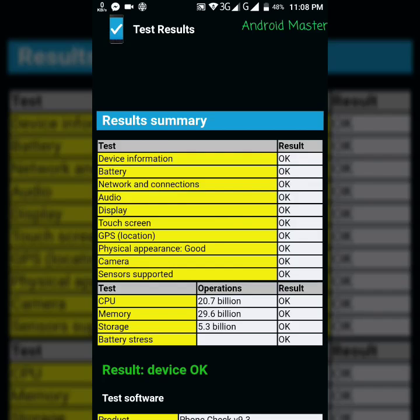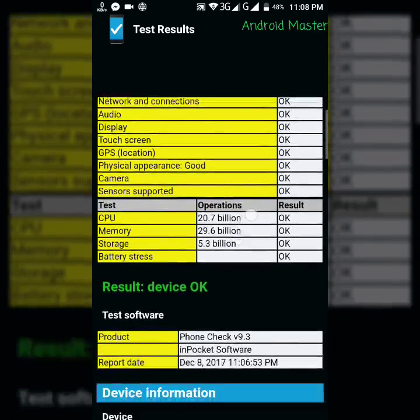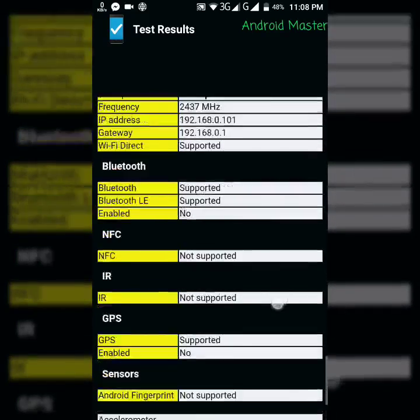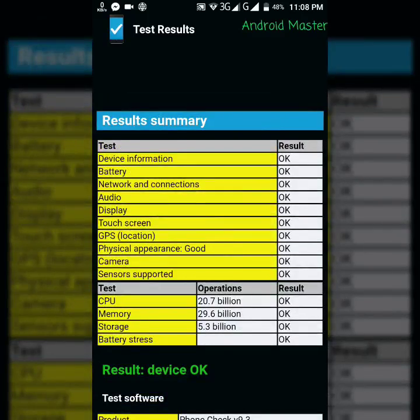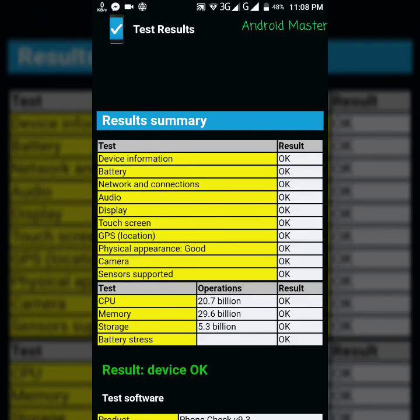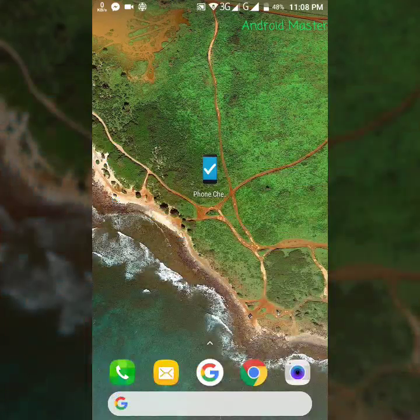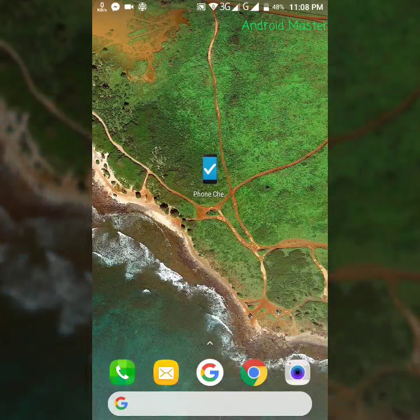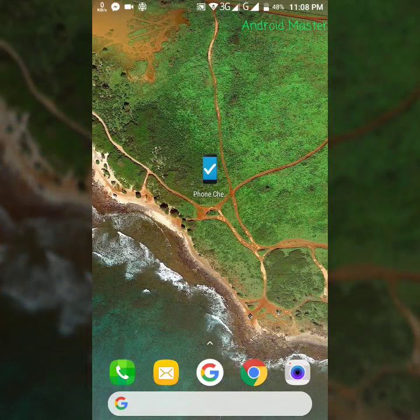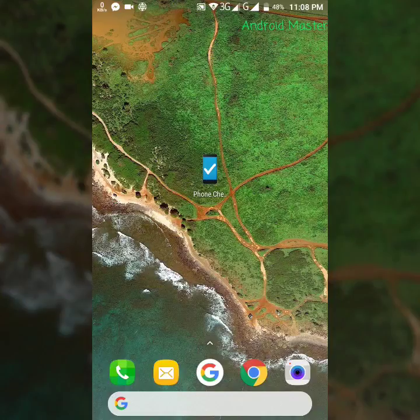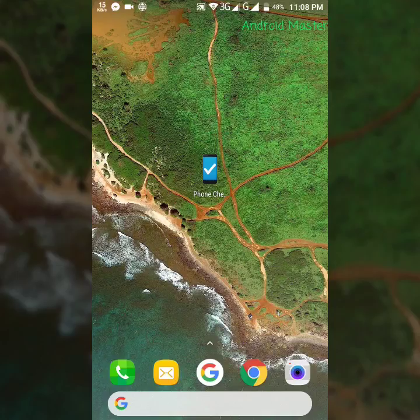So as you can see here, these are the test results and you can see all the tests here. So this is how it works and you can use this application to check your mobile properly. Give this video a thumbs up and subscribe to my channel. Goodbye.